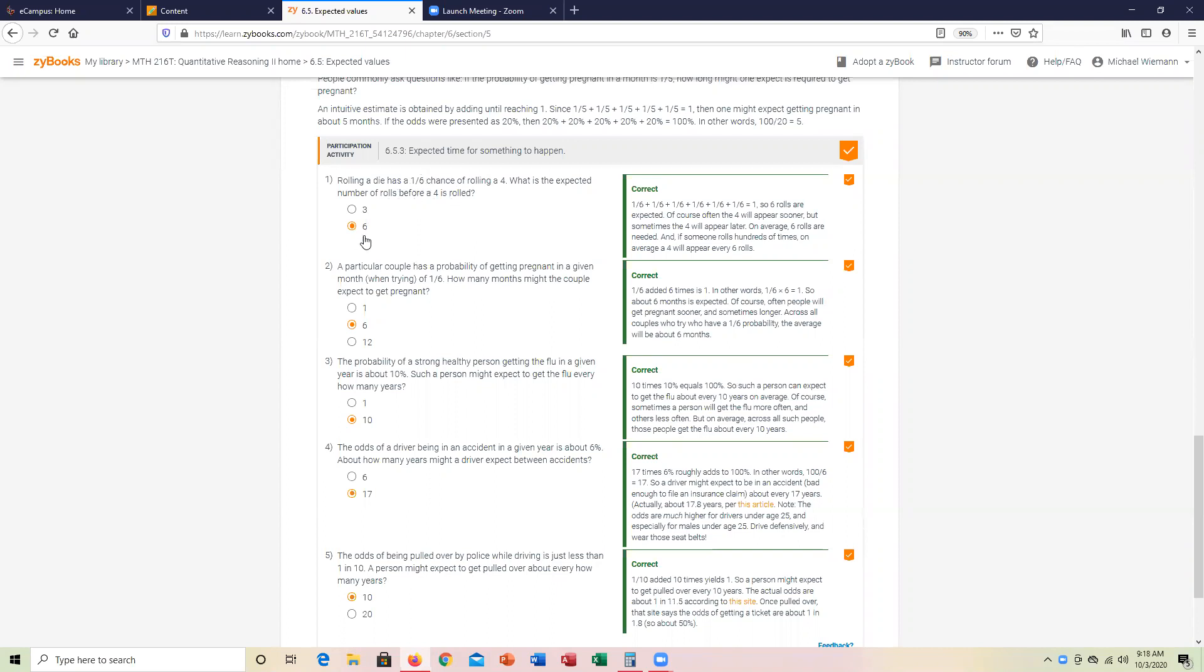A particular couple's probability of getting pregnant in a given month is one-sixth. On average, the denominator six of the sample size is going to help us answer that in this case.